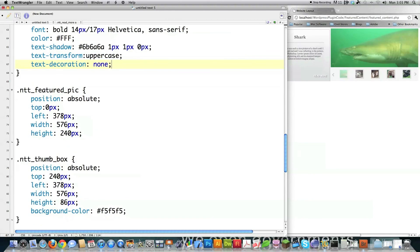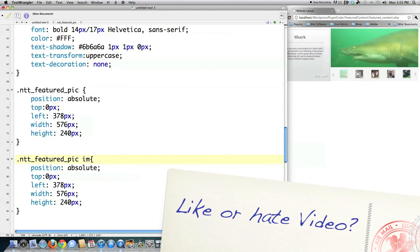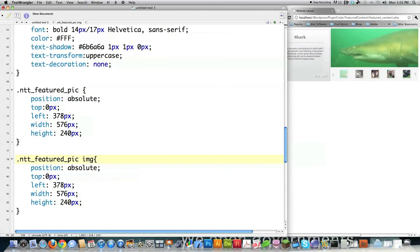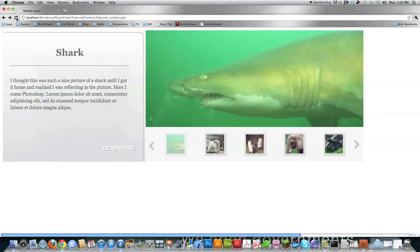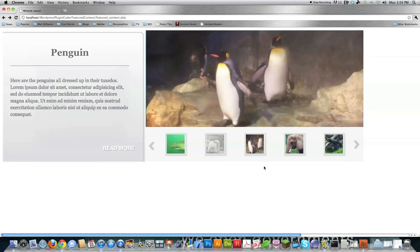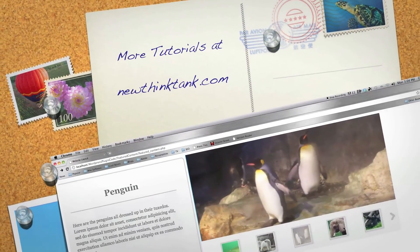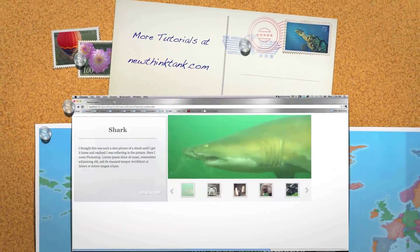The featured pics also need to lay on top of each other, so inside the ntt featured pic div I target the images and set their position top to zero — everything else stays the same. That's how you make this featured content tool. If you have any questions or comments leave them below. In the next part of the tutorial I'm going to clean this up, make it automatically scroll, and add a bunch of other features — until next time.